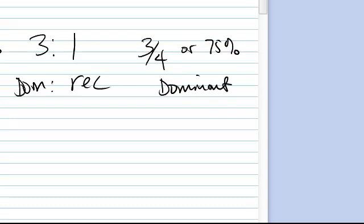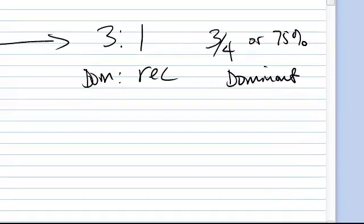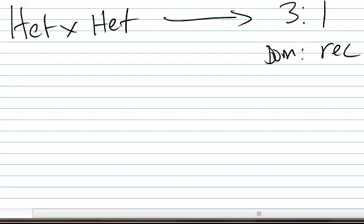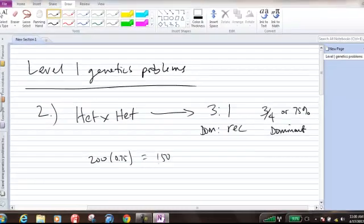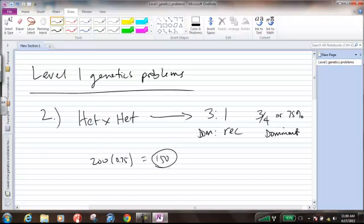All right? Now, what does that mean? We have 200 offspring, so we've got to take the 200 offspring. We're going to multiply that by 0.75, which is the same thing as 75%, or 75 per 100, and that, of course, equals 150. All right? So, there's your answer for number 2.